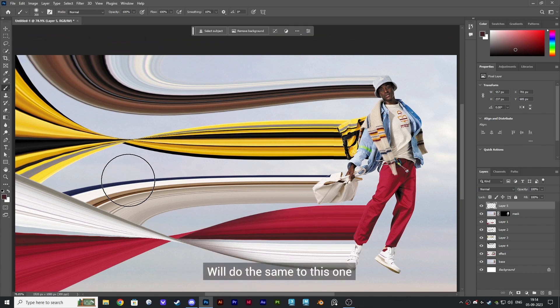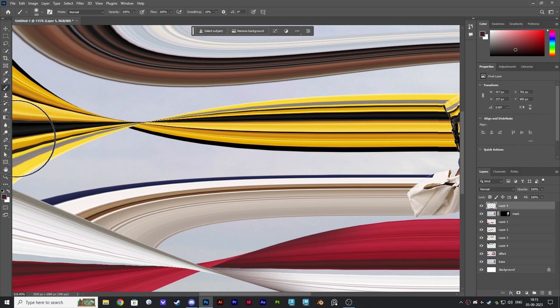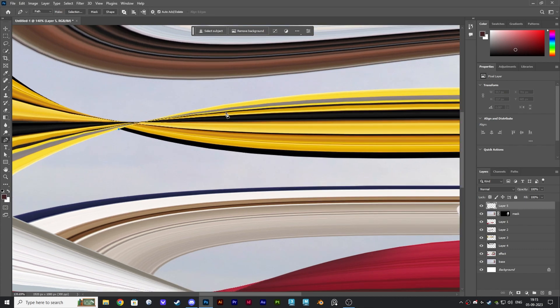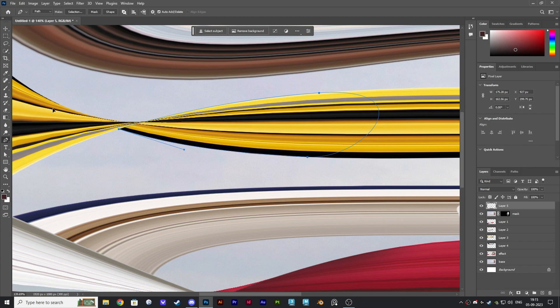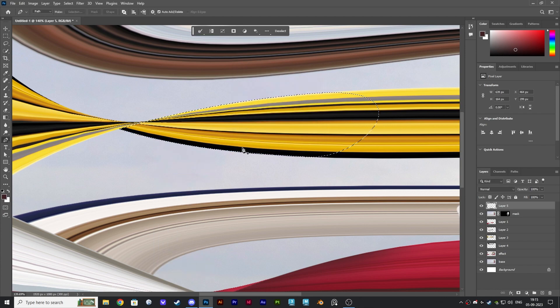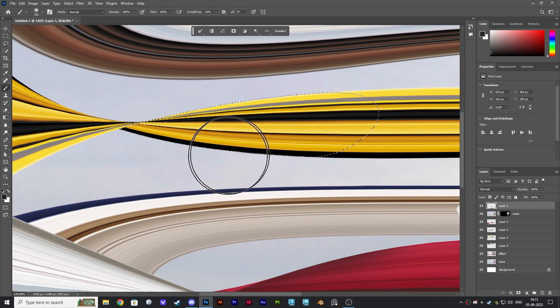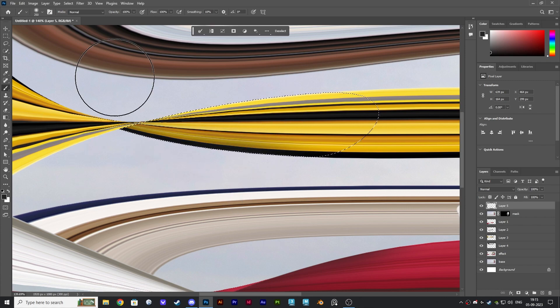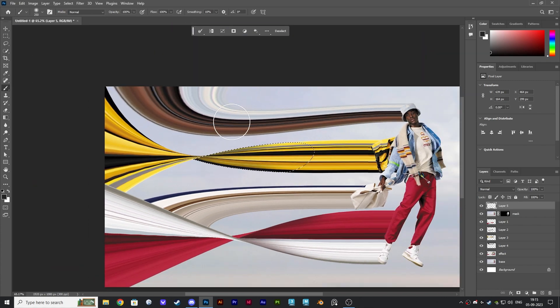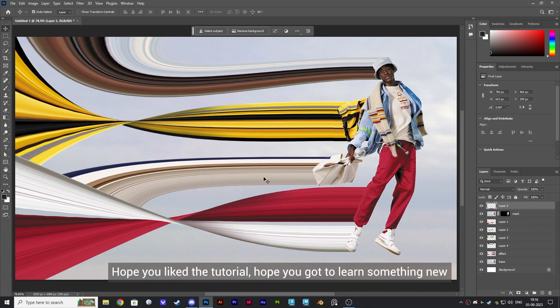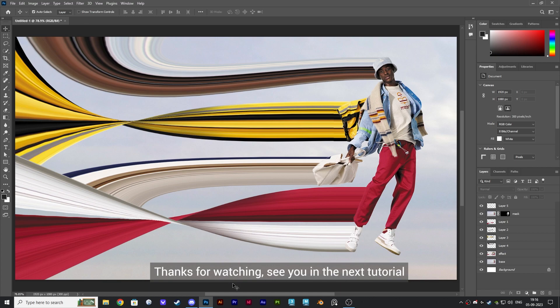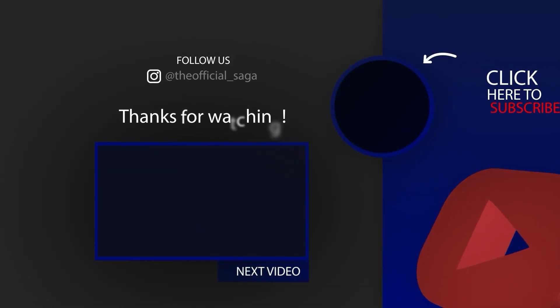We'll do the same to this one. And we are done. Hope you like the tutorial. Hope you got to learn something new. Thanks for watching, see you in the next tutorial.